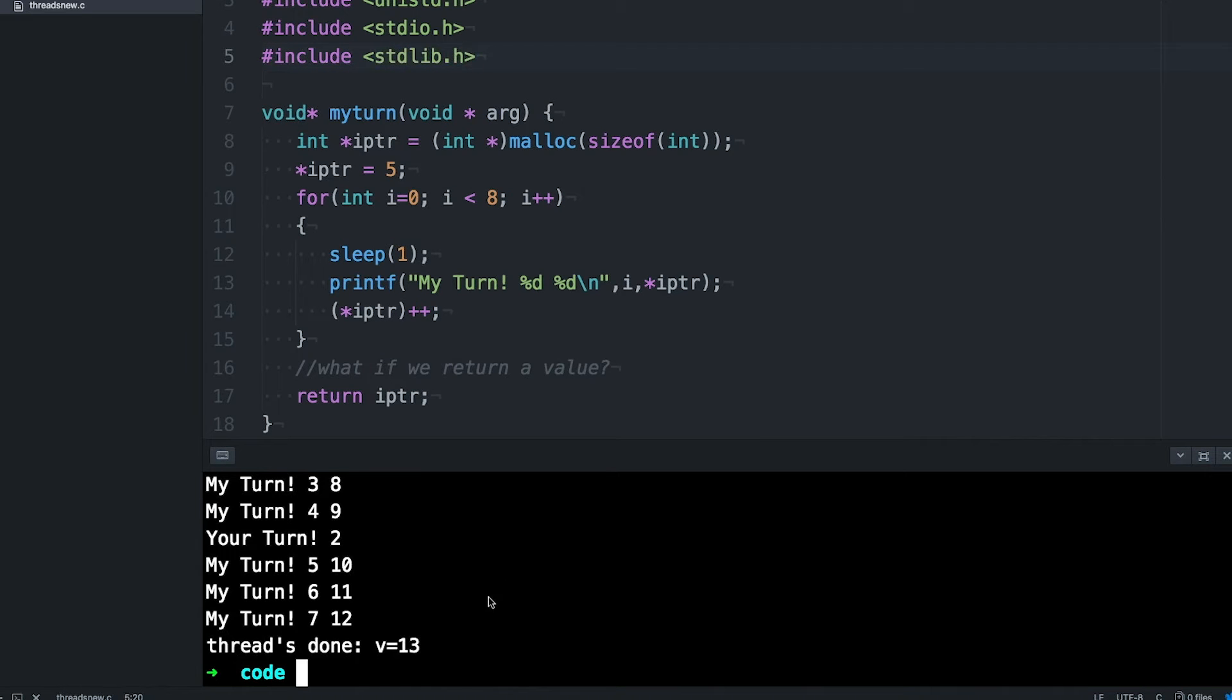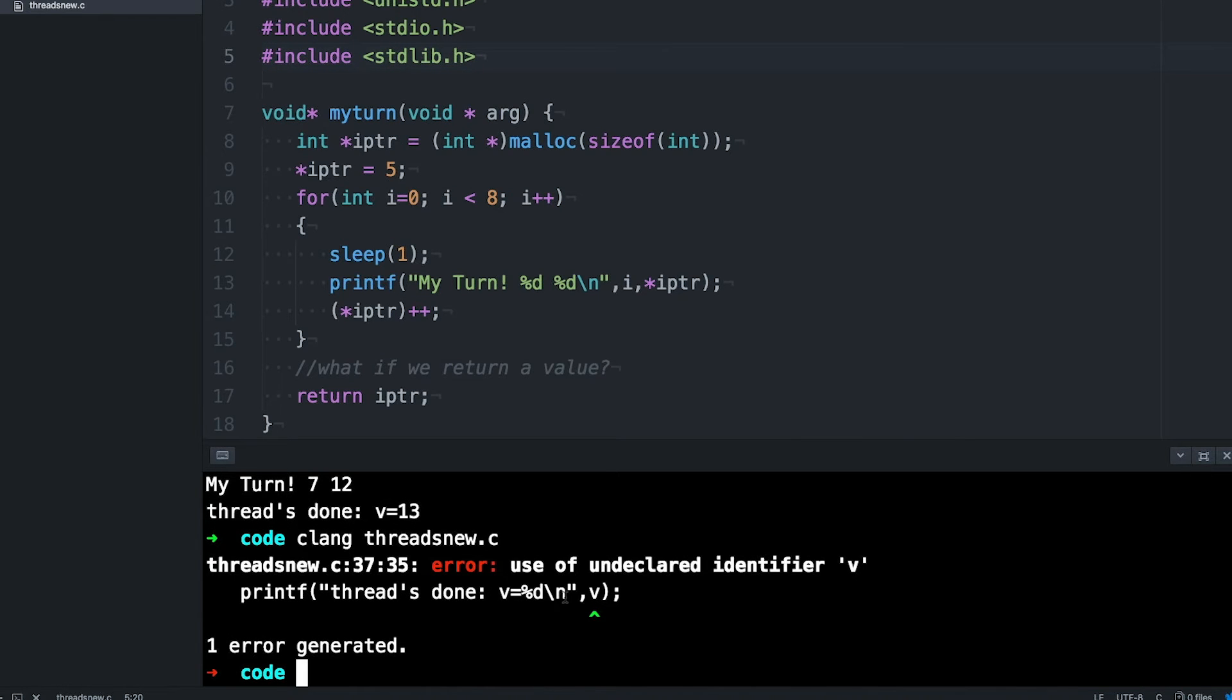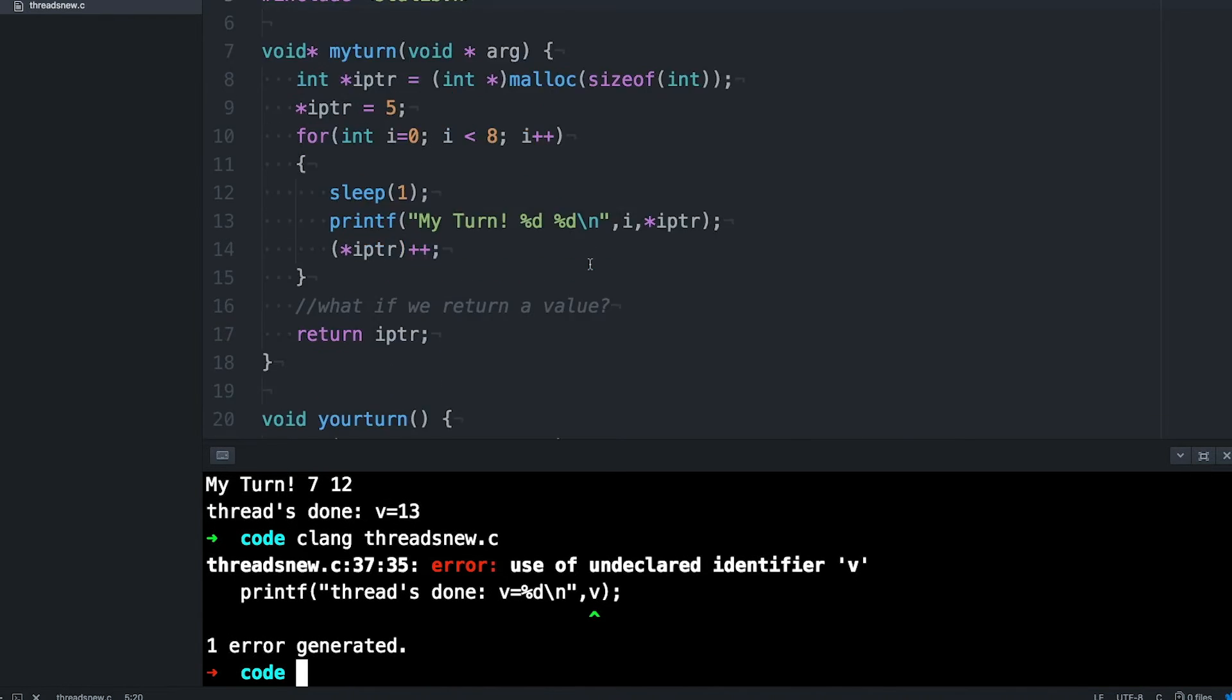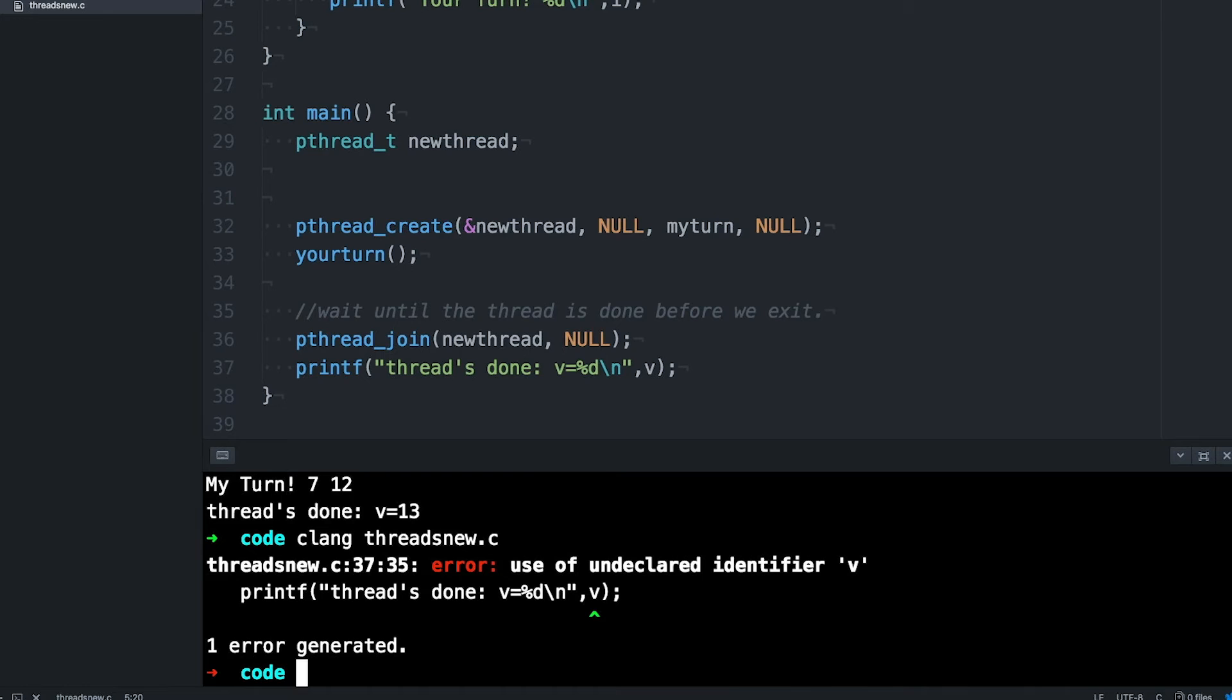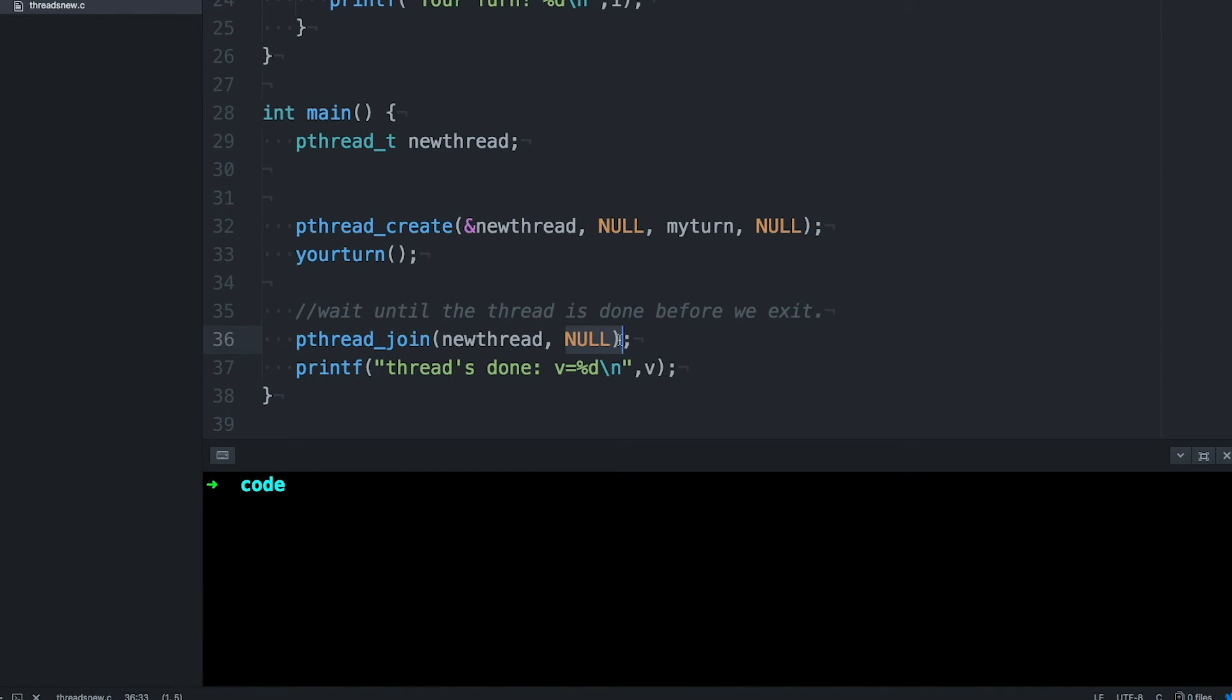But how do we get it back to main? For that, we need to come back down to thread join. You'll remember from last time that thread join's job is to wait until a thread is finished. But the other thing that thread join does is it allows us to get the return value from the function. That's what that second argument to thread join does. We left it as null in our last example.